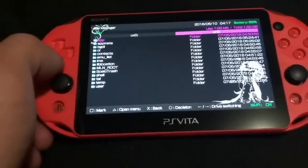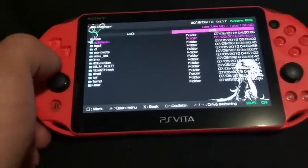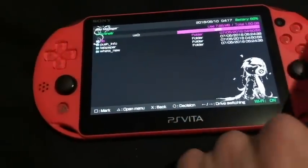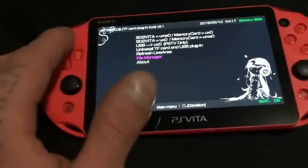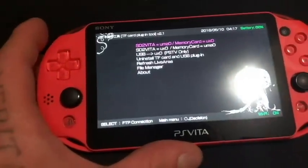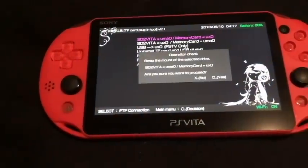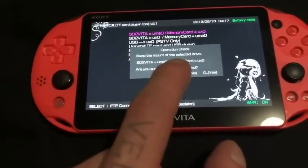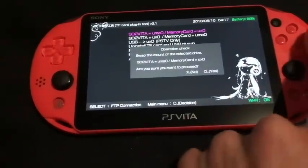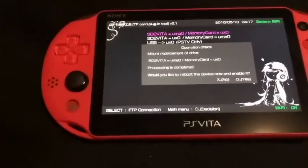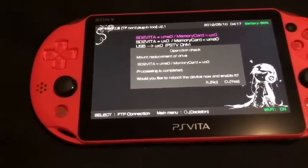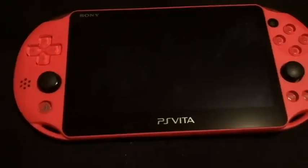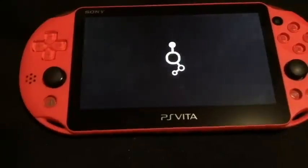Going into the file manager, you can select UXO or URL — URL is the on-device storage. I'll go back and select the first option: SD2Vita equals UMAO, memory card equals UXO. Hit Circle on that. It asks to swap the mount to the selected drive — SD2Vita equals UMAO and memory card equals UXO — hit Circle for Yes. Process is complete; hit Circle for Yes to reboot the device now to enable it.